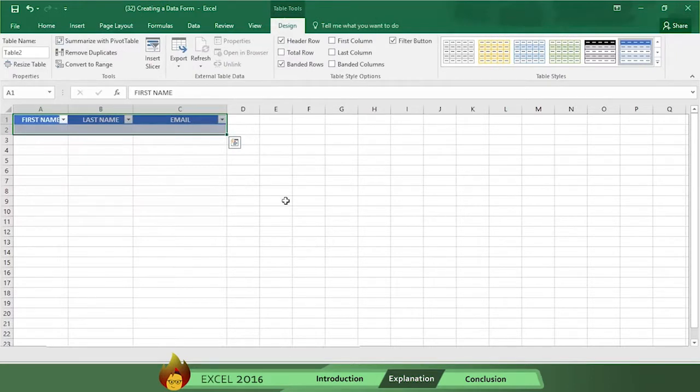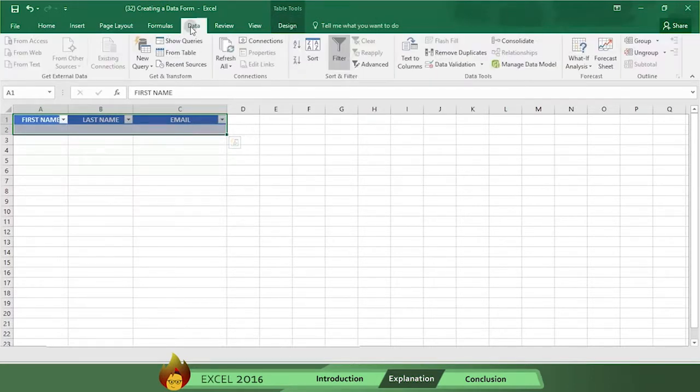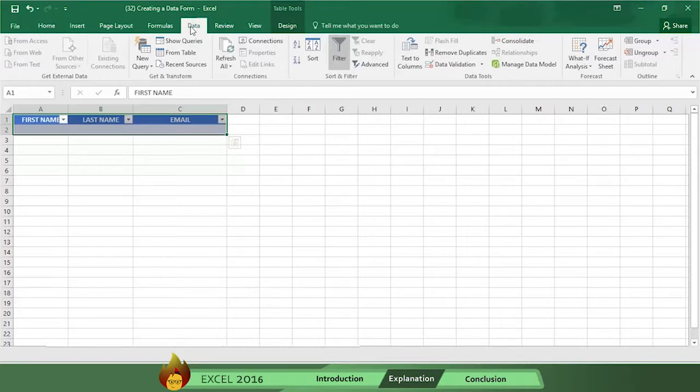Now go to the menu bar again and click on data. We want to find the form button but it's not there on the menu. So we'll have to create and add a form button and here's how you do that.